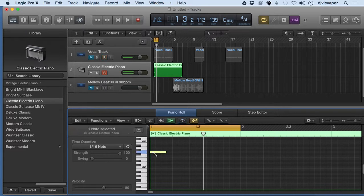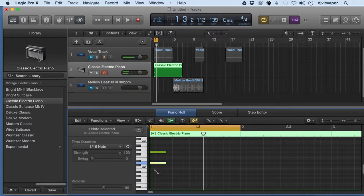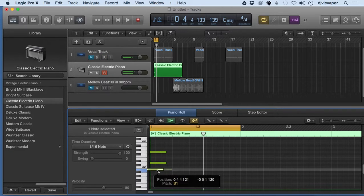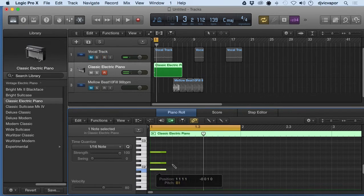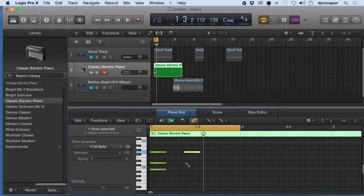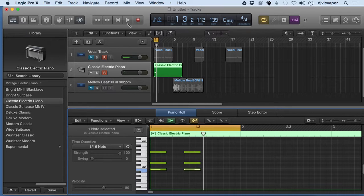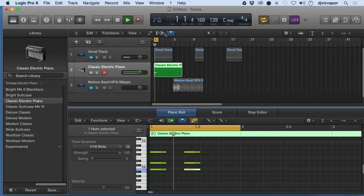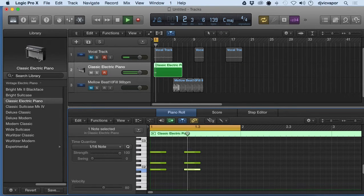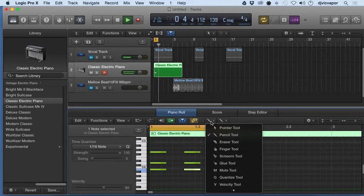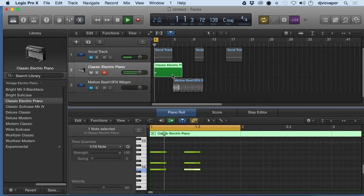I can just draw in a couple notes here, set up a chord. Nothing too fancy. So those guys are muted. Let's see what we've got. So yeah nothing too spectacular there.